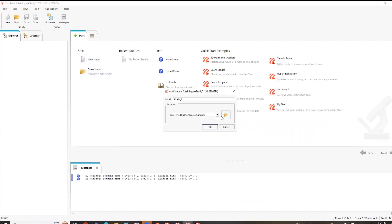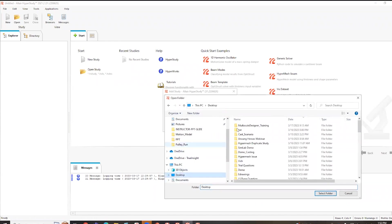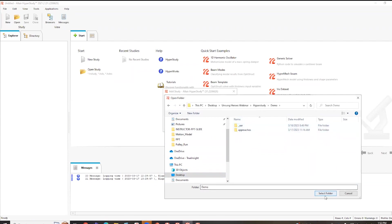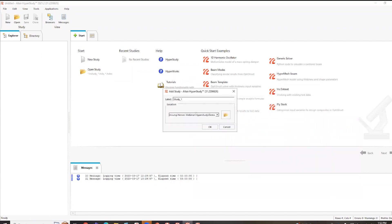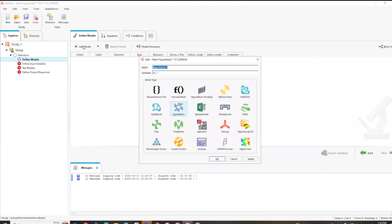So if I go to new study here, if I specify where I want to save it, I'm going to put it into just a sample folder here. Okay. Yep, that's fine.